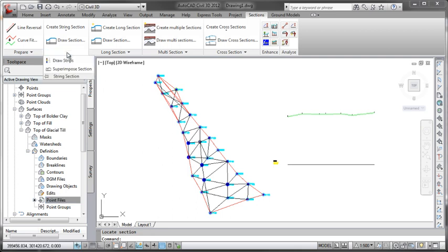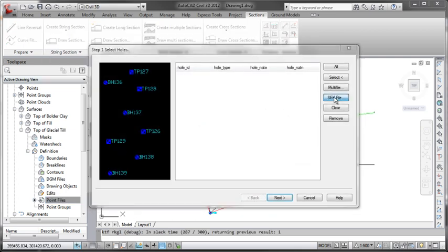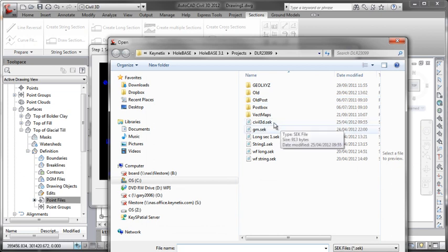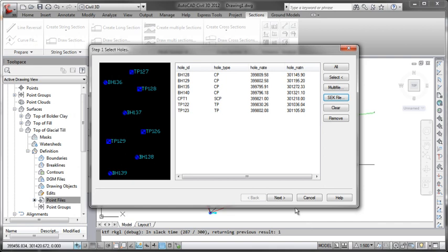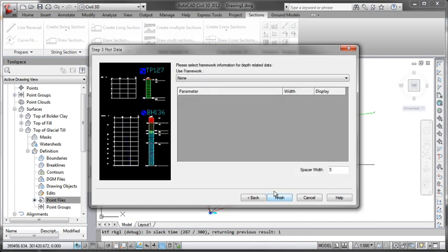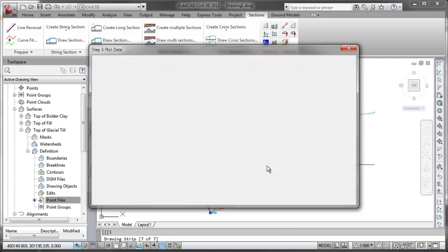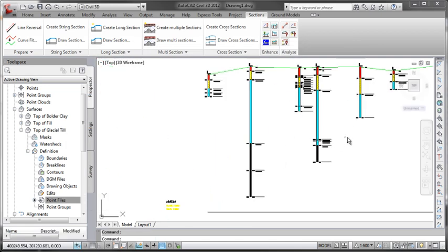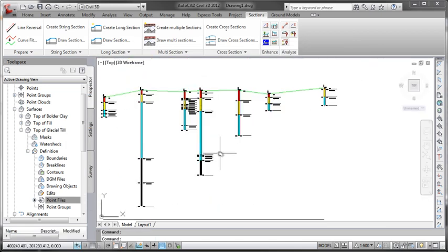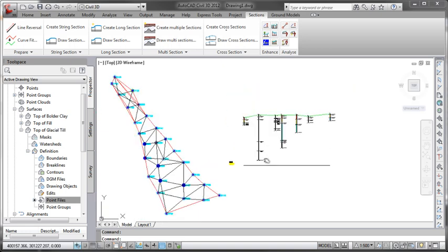And if we want to we can come in here now and draw strips on that as well. So let's just go and find my Civil 3D sec file I created a moment ago. I'll just leave all the standard settings for now, you can obviously pick all your own values you want to use in here, engineering, frameworks, etc. So there we have now a simple keyhole section drawn very quickly.